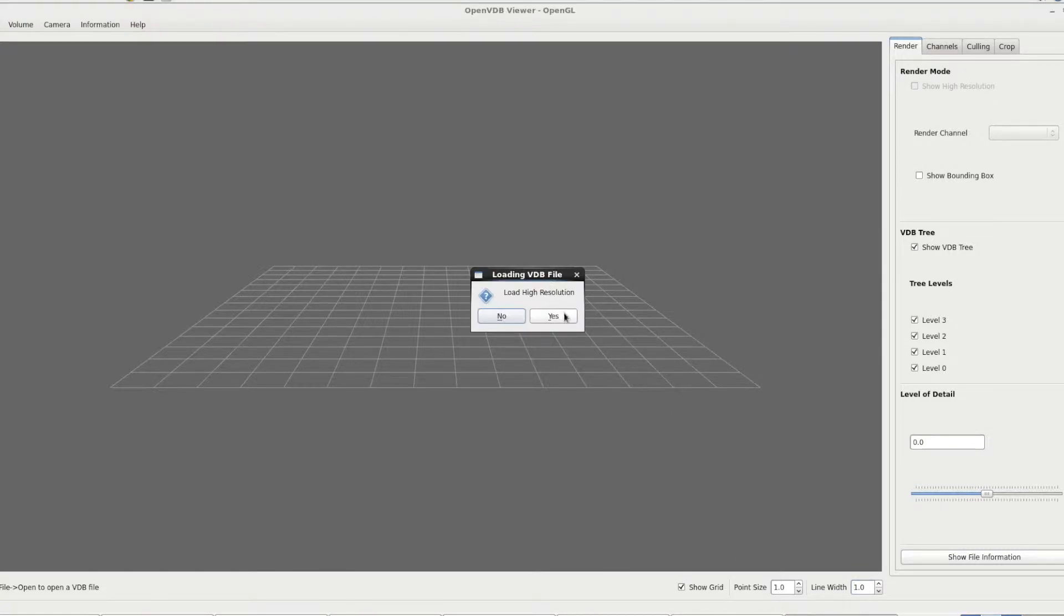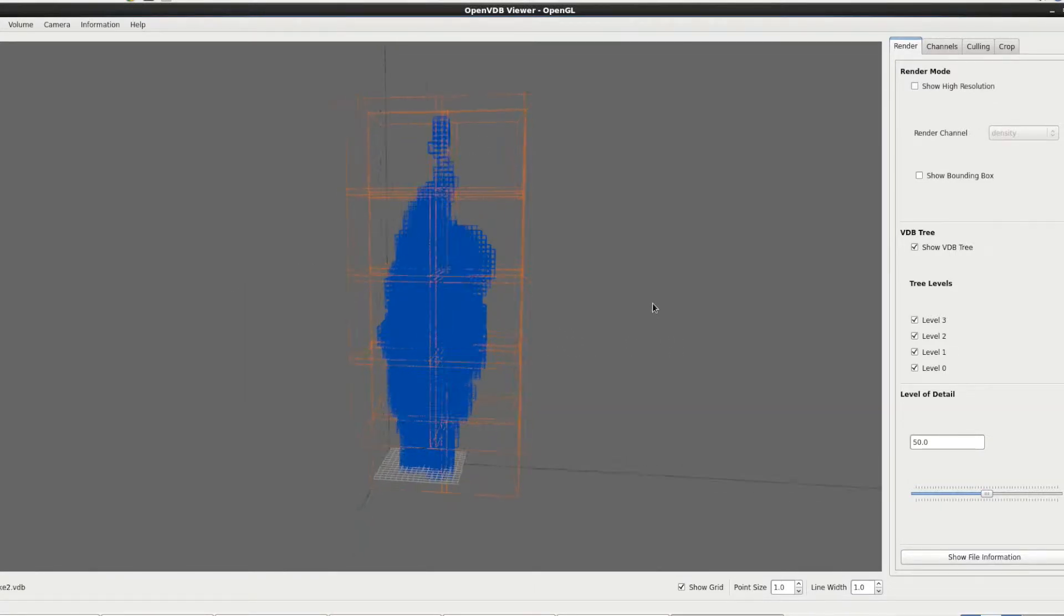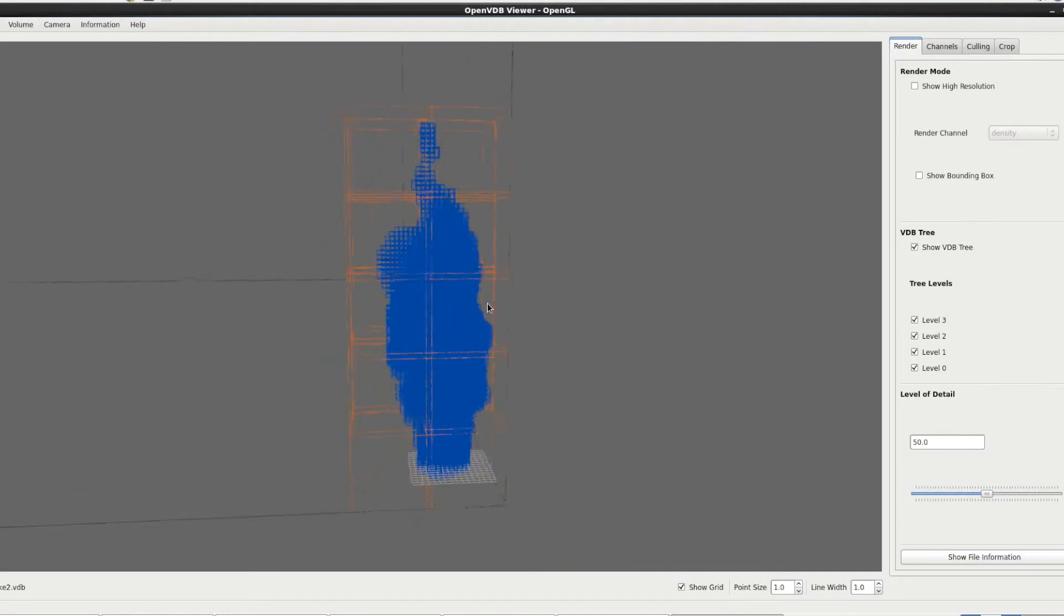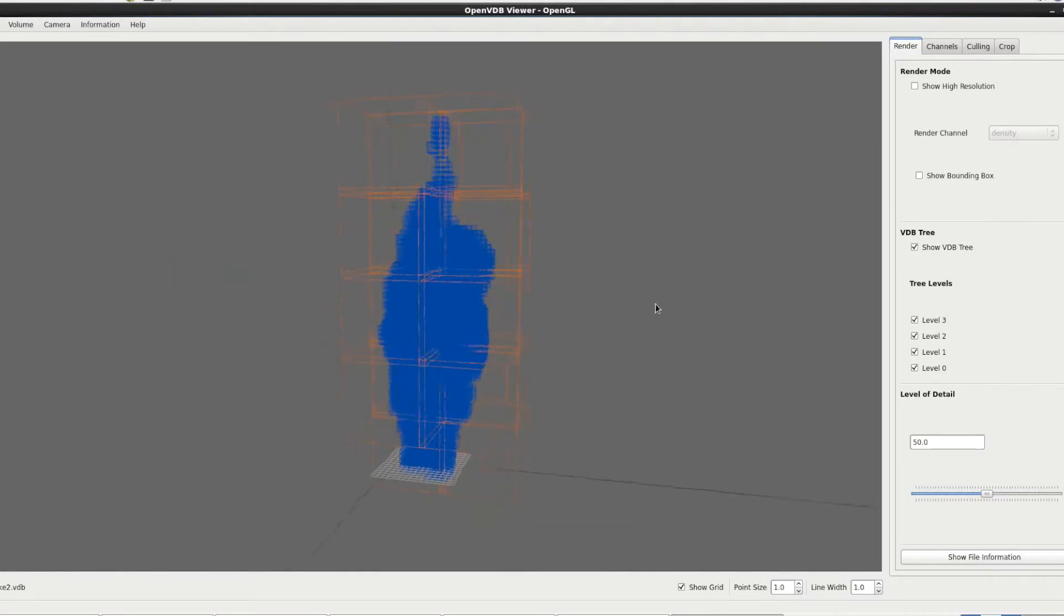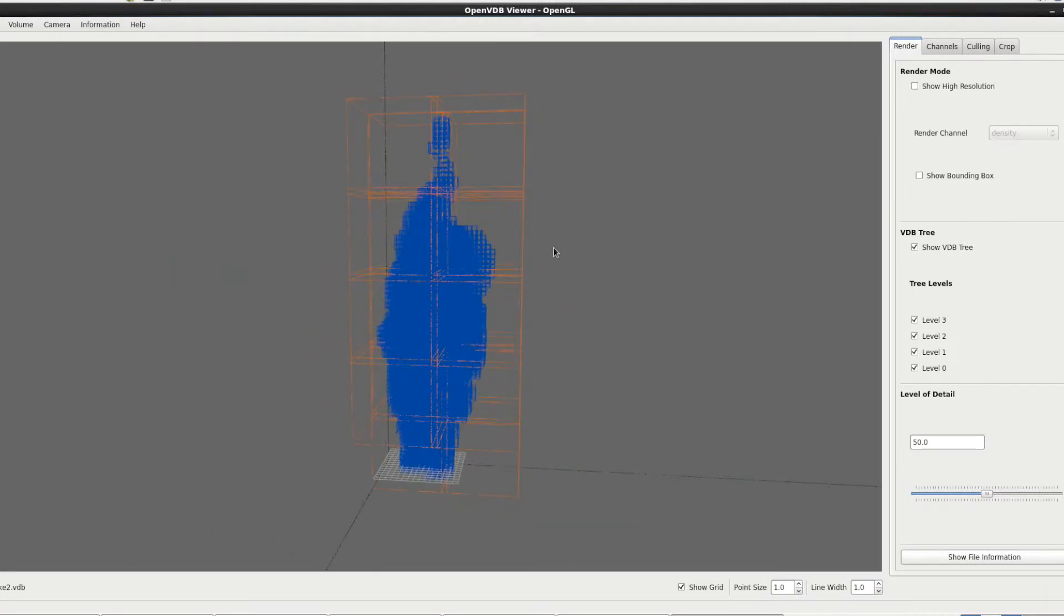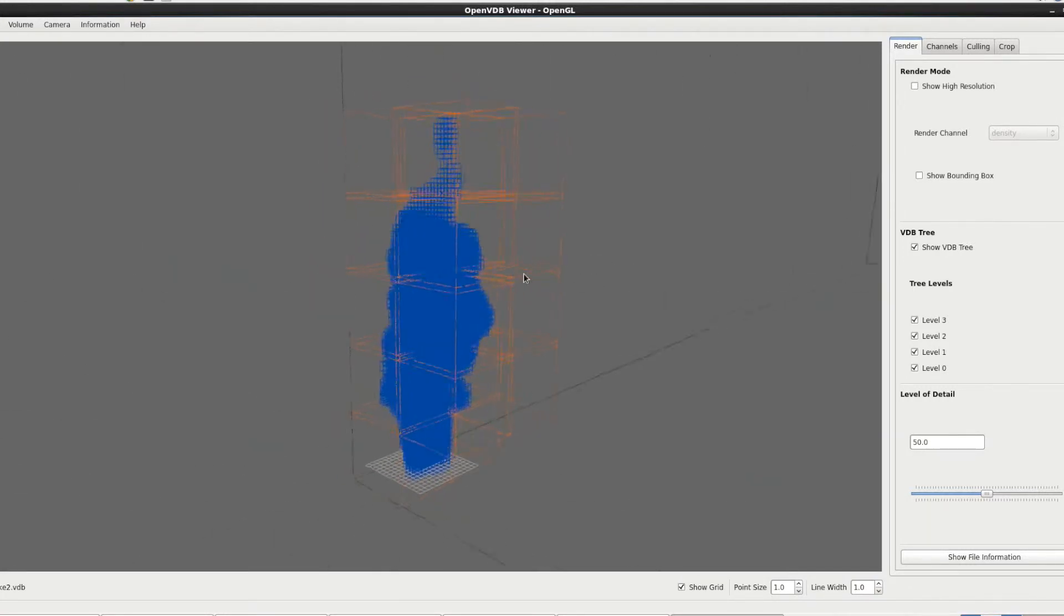Do we want to load high resolution? No we won't. I think we'll load just a VDB. So as you can see we've got our smoke file opened showing purely in its VDB form.